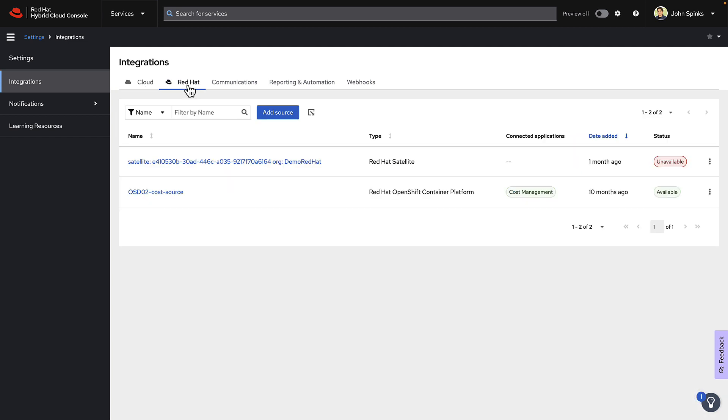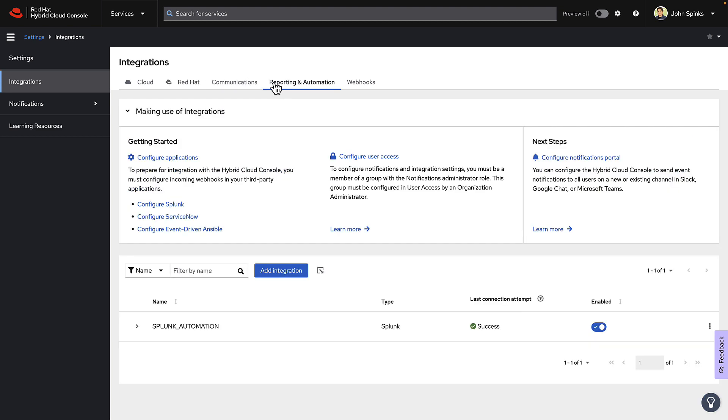The Red Hat tab helps you to connect to an OCP data source. The Reporting and Automation tab helps you to connect to Event-driven Ansible, ServiceNow, and Splunk.